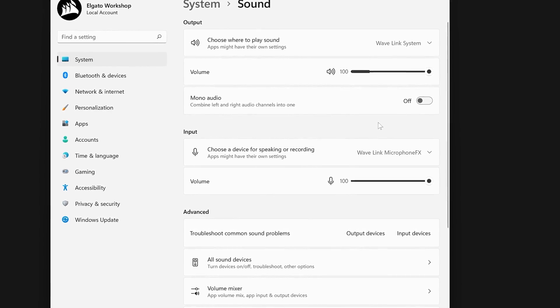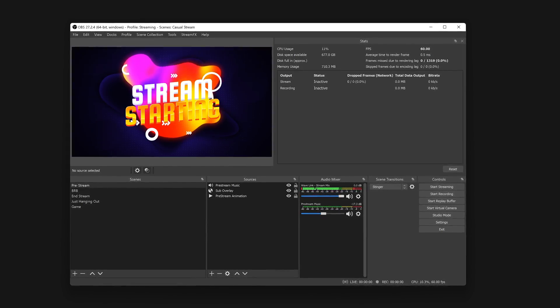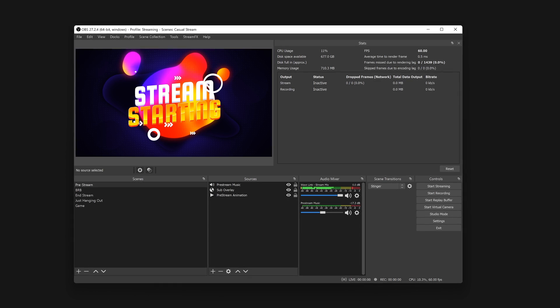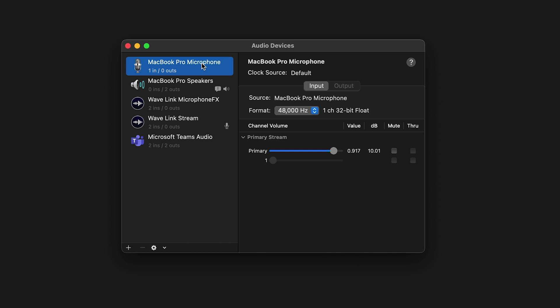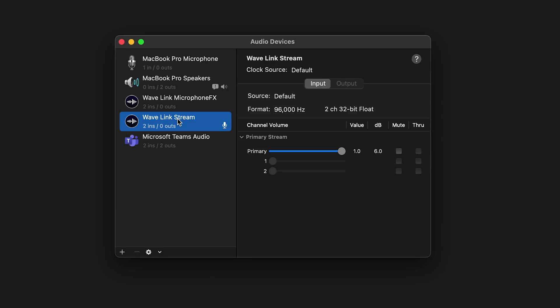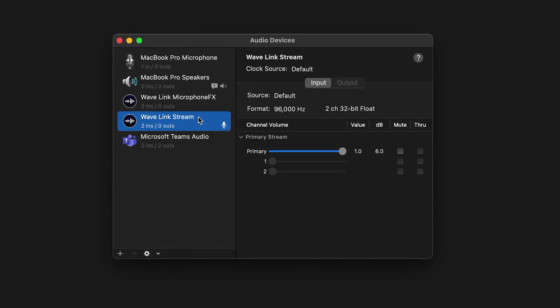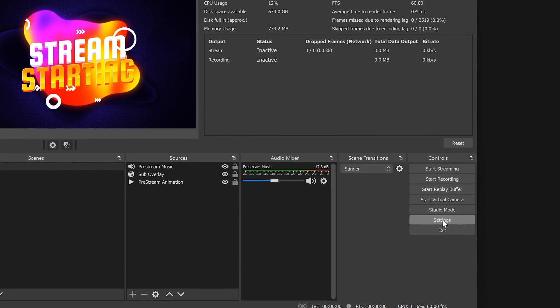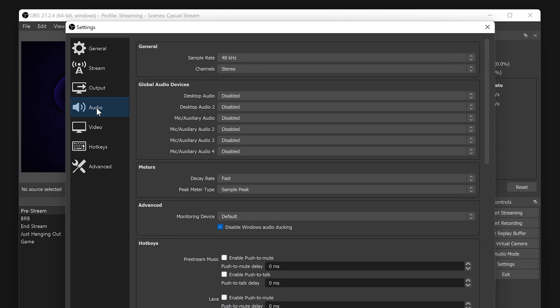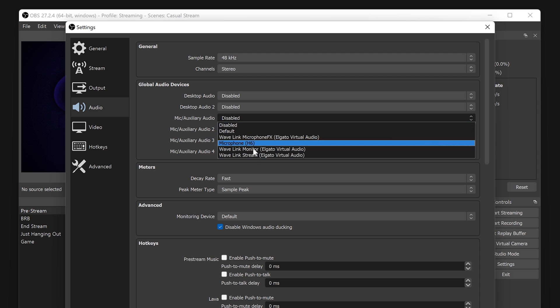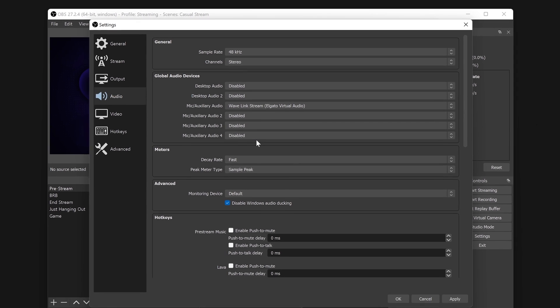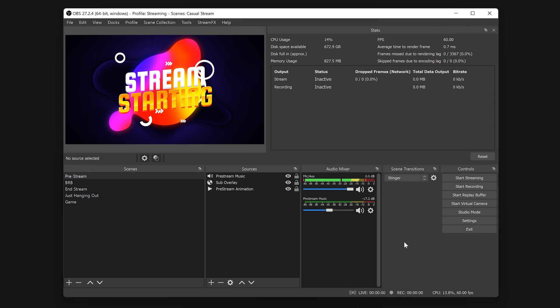And finally, how to send Wavelink audio into software like OBS Studio. The audio that your audience is meant to hear is the Stream Mix from Wavelink. Inside of Windows and macOS, this will appear as Wavelink Stream. Inside of OBS Studio, go to Settings on the bottom right. Then enter into the Audio tab. From here, look for Mic Auxiliary Audio. Then choose Wavelink Stream from the list. Audio devices selected here will show up in every scene in OBS. Click on OK to close and save settings.